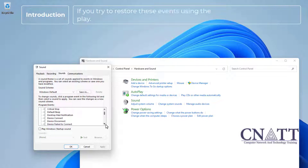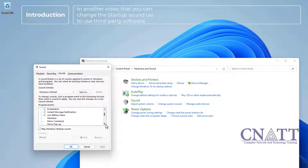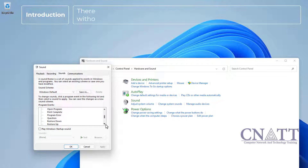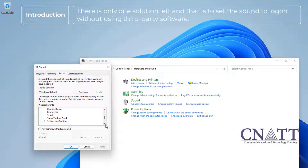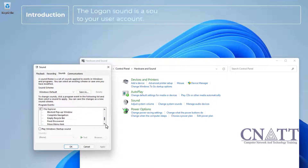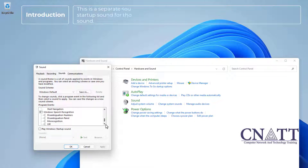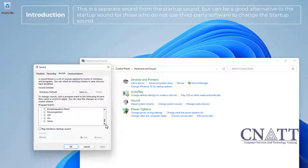If you try to restore these events using the registry, they will not play. In another video — link above — we showed how you can change the startup sound using third-party software. But some users are reluctant to use third-party software. There is only one solution left: set the logon sound without using third-party software. The logon sound plays when you sign in to your user account. It is separate from the startup sound but can be a good alternative for those who do not want to use third-party software.